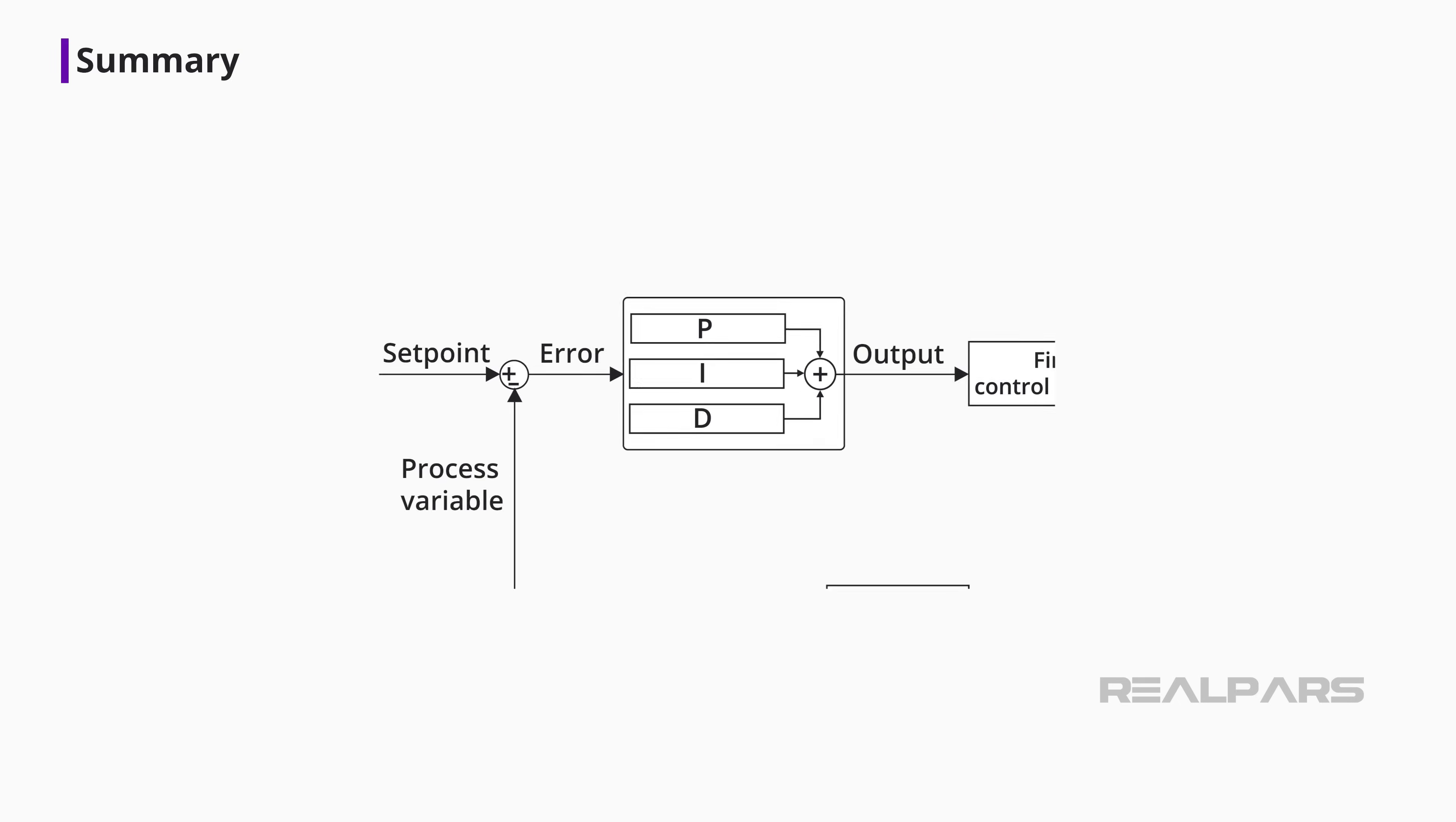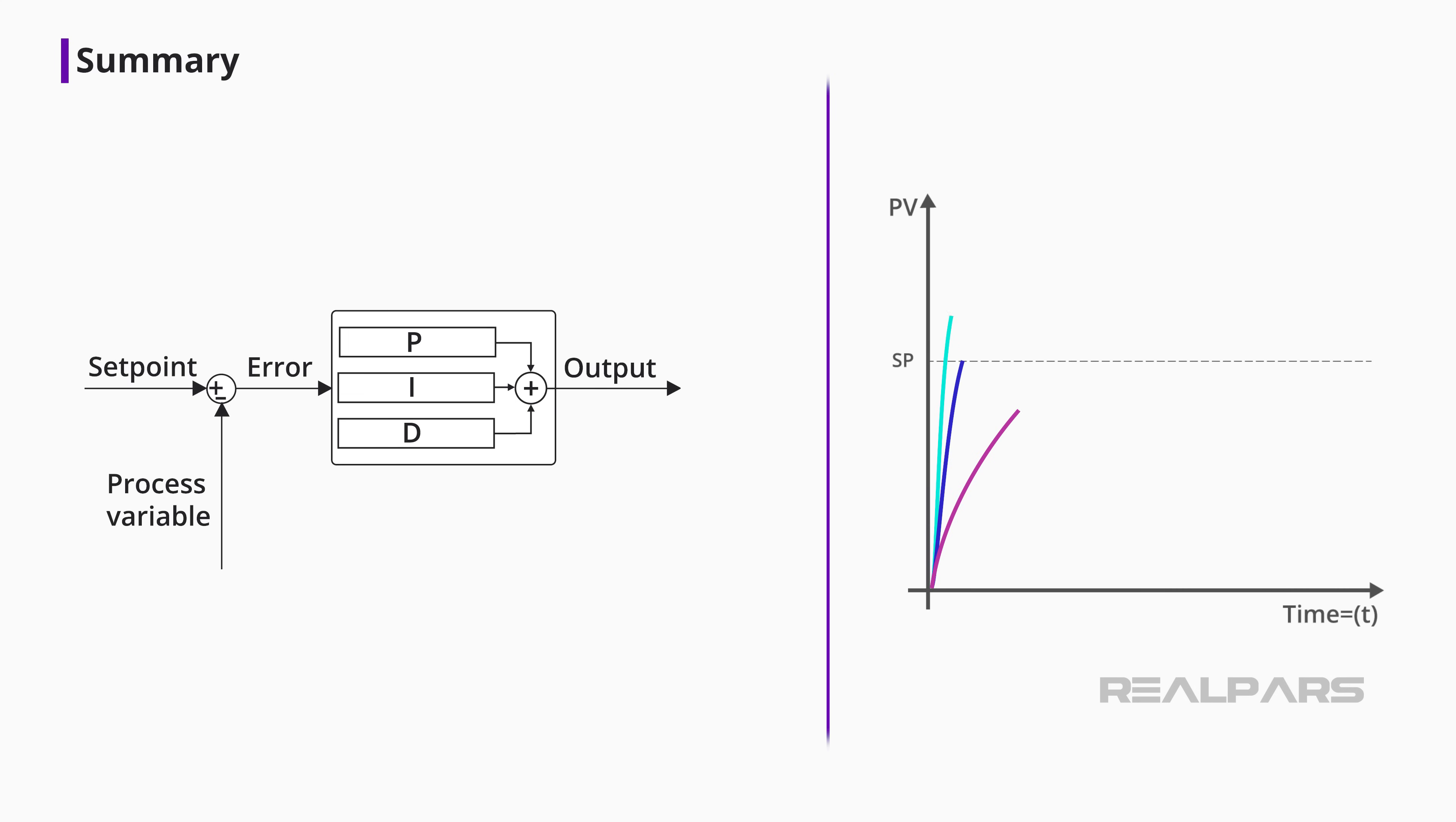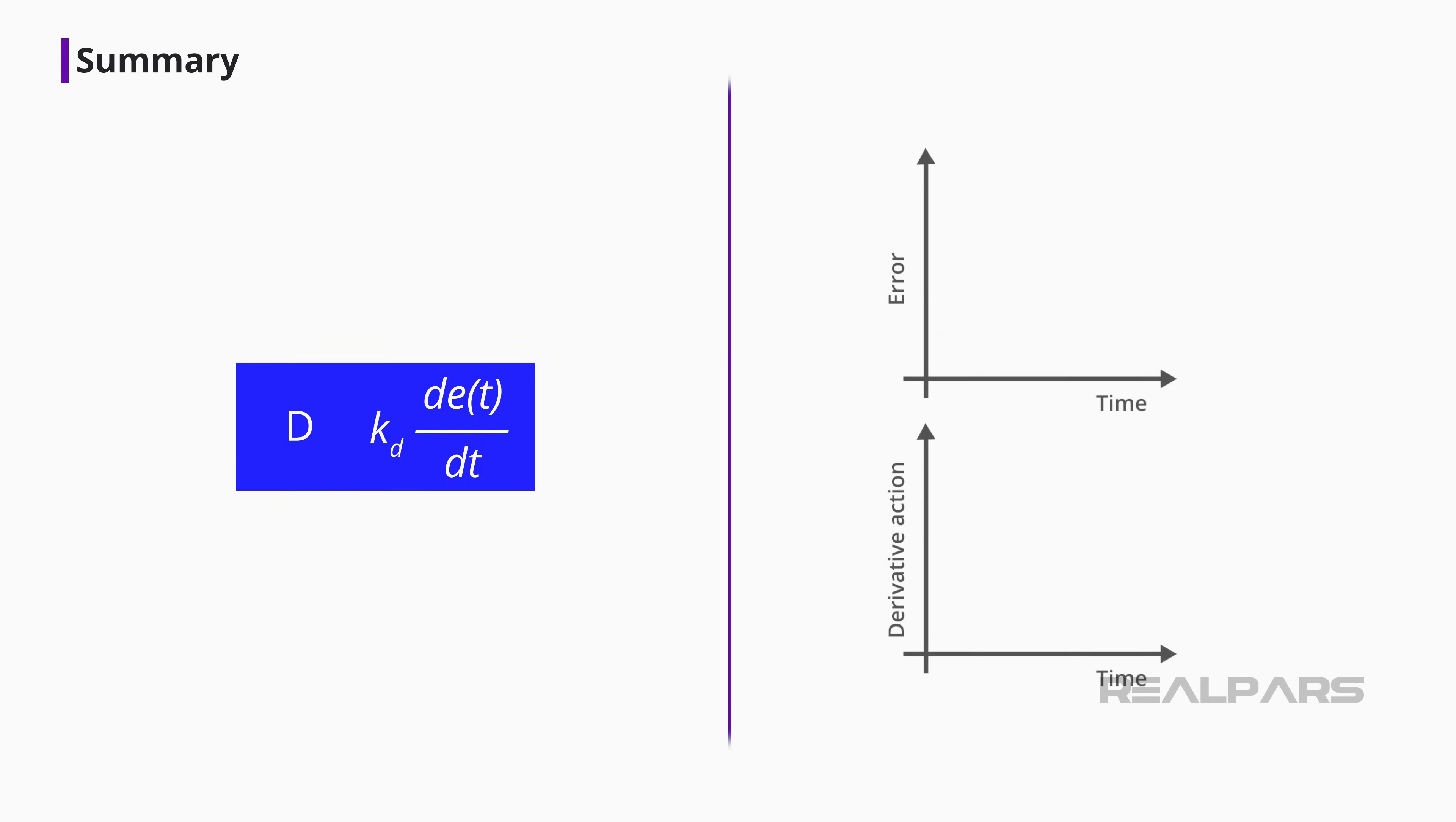The PID controller determines how much and how quickly correction is applied by using varying amounts of P, I, and D action. The Proportional block creates an output signal proportional to the magnitude of the error signal. The Integral block creates an output proportional to the duration and magnitude of the error signal. The Derivative block creates an output signal proportional to the rate of change of the error signal.